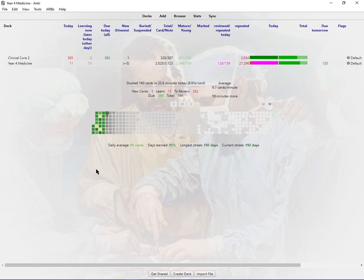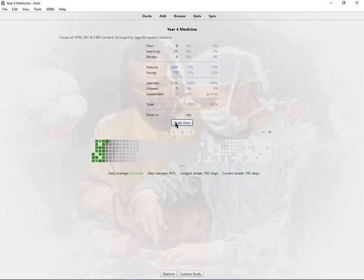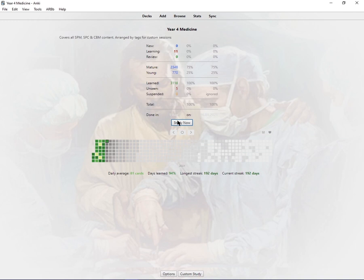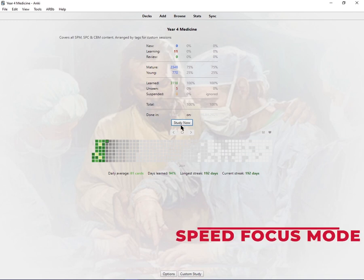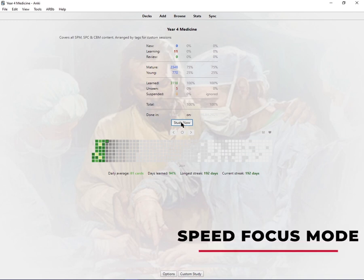I'm going to get right into it talking about the top five Anki add-ons for medical school. Now I'm just going into my Year Four Medicine deck. I've already done a few cards earlier today but I just left some so I could use for the video. So number one for me is the Speed Focus Mode.